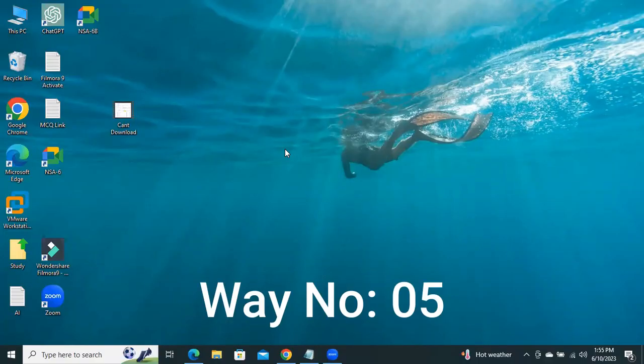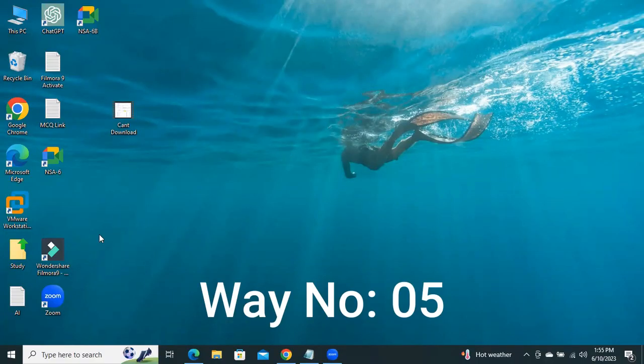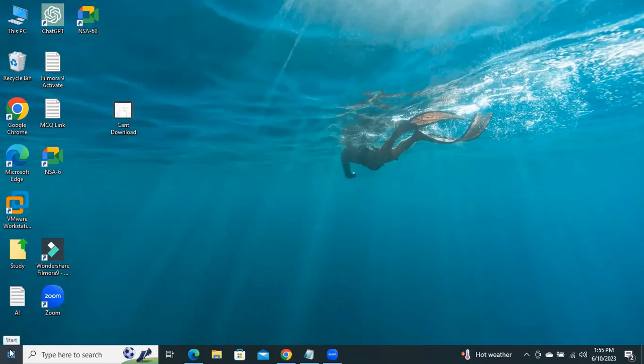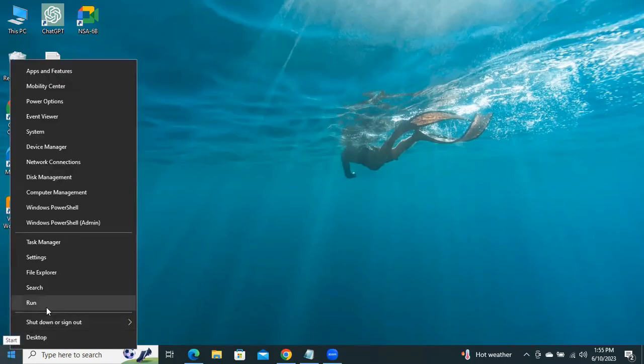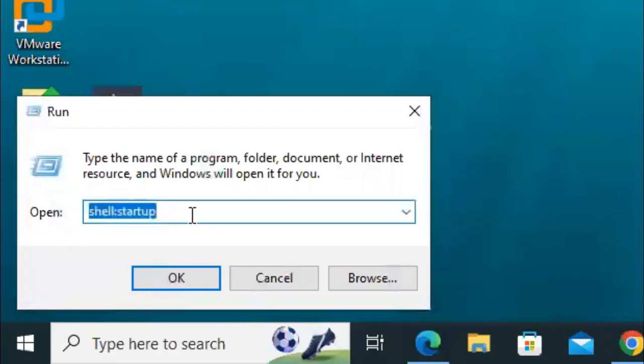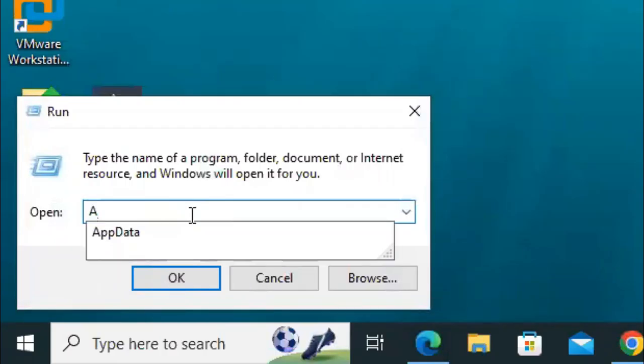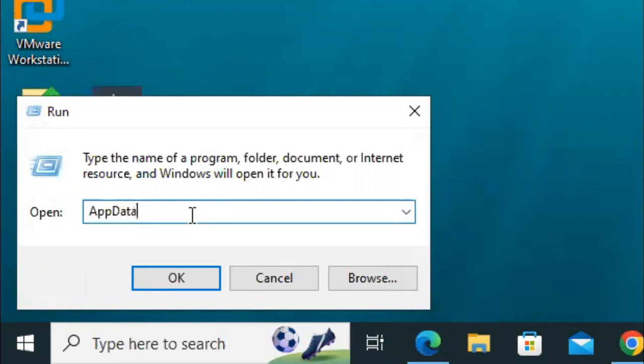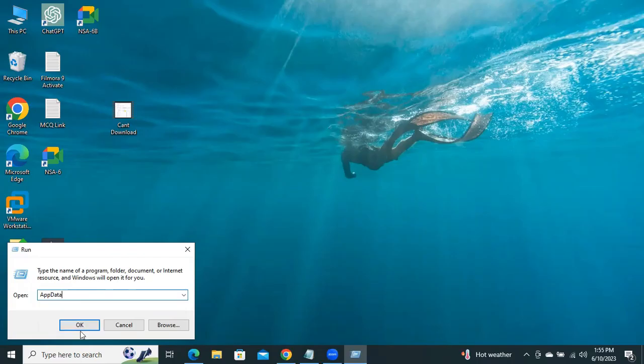Now I'm going to show you the fifth and last way. Right-click on Start, click on Run, type AppData, now click on OK.